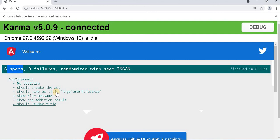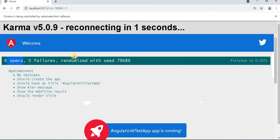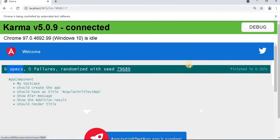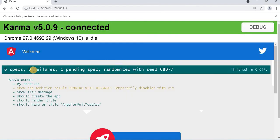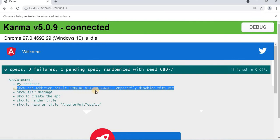Once saved and we go to the browser, we can see that particular unit test case will not run and will appear as a pending unit test case. Now here we can see there are 6 test cases and among them one is pending, showing 'show the addition result — pending, temporarily disabled with xit'.